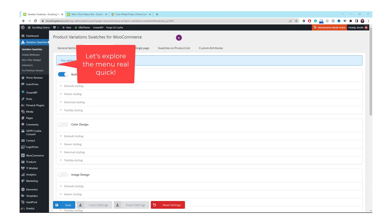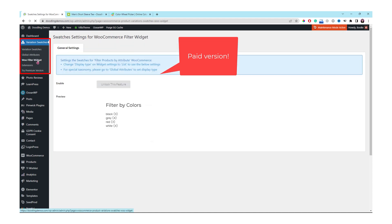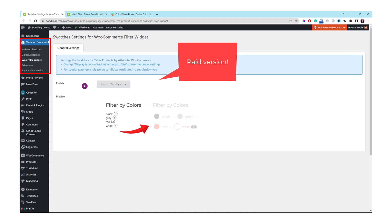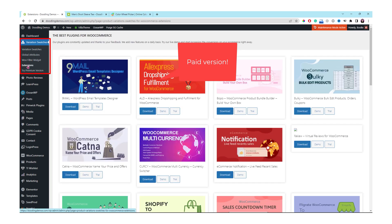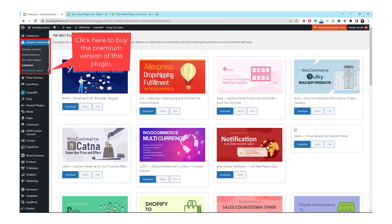Let's explore the plugin menu real quick. The second menu is for global attributes, but this section is for the paid version. The WooFilter widget is also for the paid version. The next one is Extensions — those are all the extensions they create. The last link is if you want to buy the premium version.